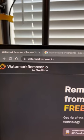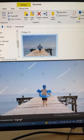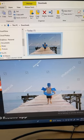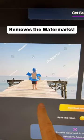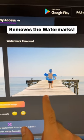Number two is WatermarkRemover.io. This is where you can upload a picture that has a watermark and it will automatically remove all the watermarks.